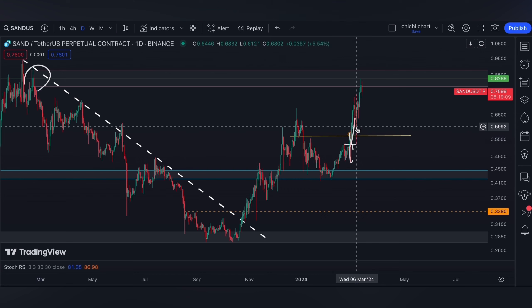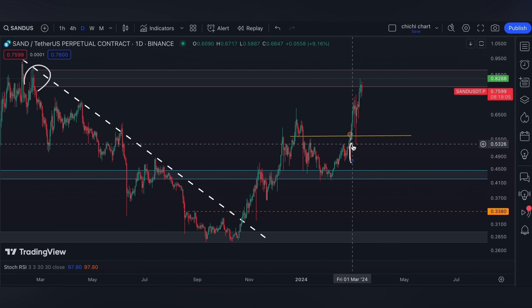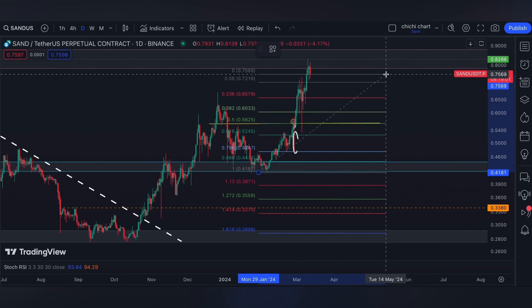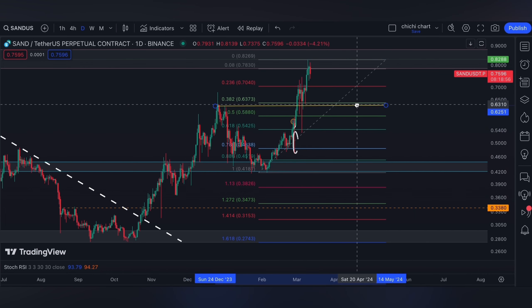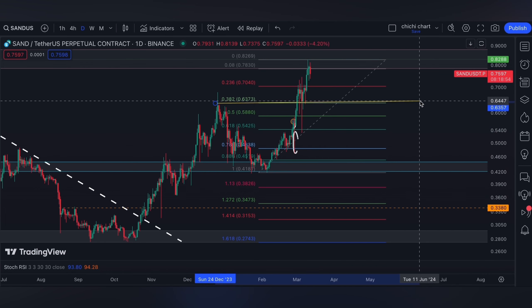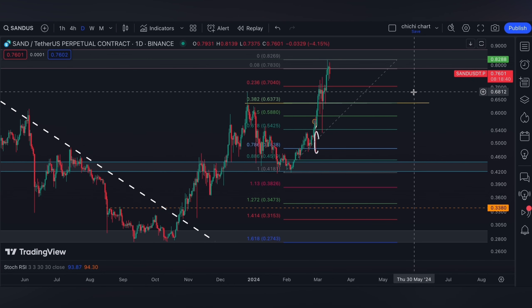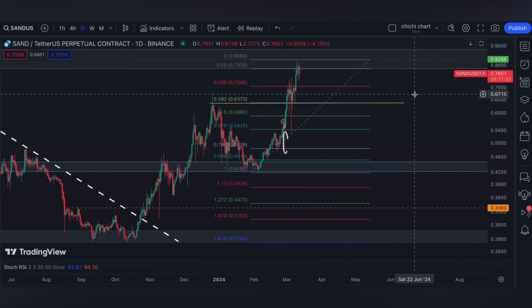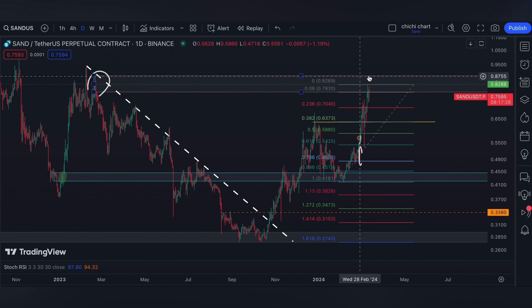Now it looks like we are getting rejected, and if you're going to look for a support we can use a fib retracement from this low to this resistance. The 0.382 will be a good shallow pullback, while the 0.618 will be a good deep pullback to reboot the oscillators from being overbought. But as for me, I don't really see a deep pullback for now.